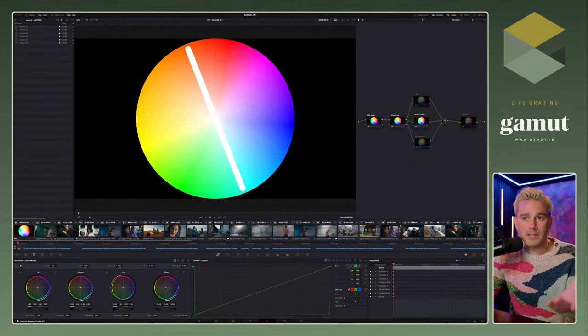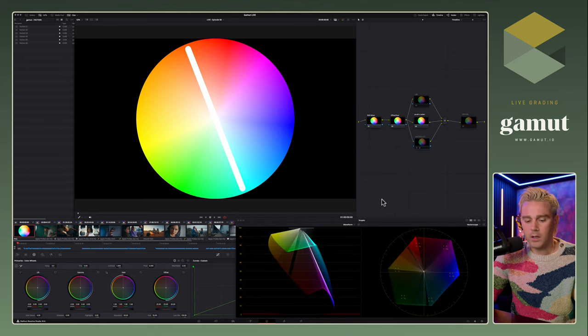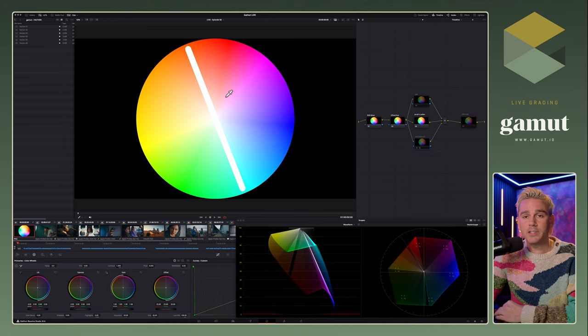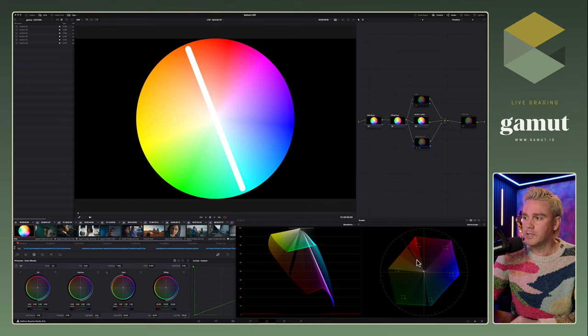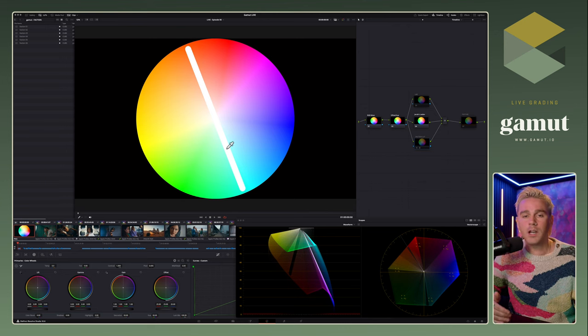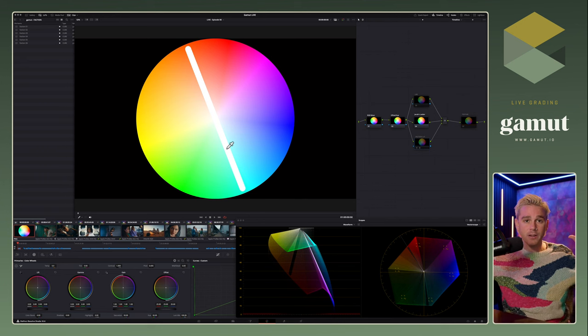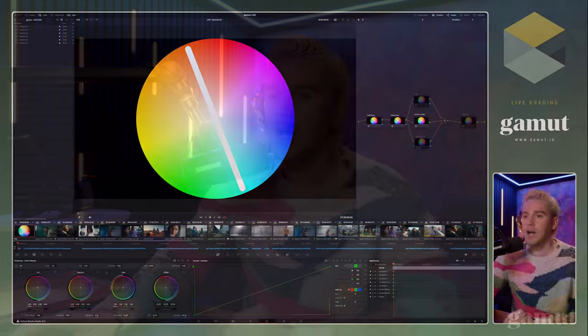Whenever we're looking at the orange and teal color, a lot of it comes down to skin tone. Our skin tone is orange, and the contrasting opposite color is going to be teal or blue. You can see on the vector scope that orange is where skin tone sits, so naturally the most contrasting opposite color is in the teal range. In my studio I have my skin illuminated by a warmer tone with blue light behind, so my skin tone pops even more from the background.